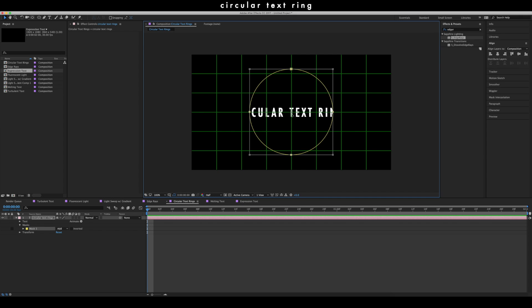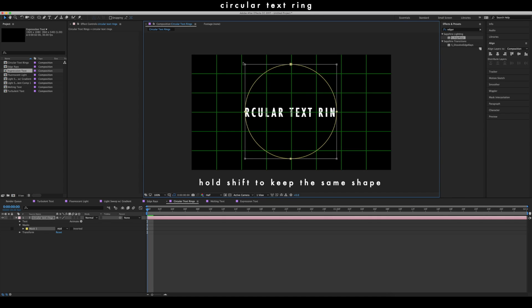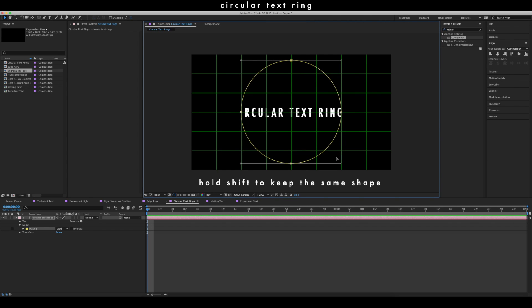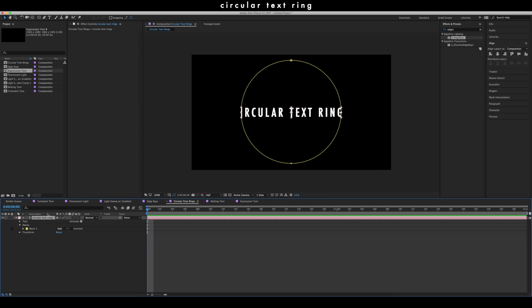I've put mine surprisingly close to the middle so I'll leave it as is, but if you need to fix yours, just align the middle point of the circle to the middle point in the grid. Make any adjustments to the circle as needed — I might make mine slightly larger, making sure the center point is connected to the middle of the grid. Once you're happy, go back to this menu and deselect the proportional grid. Now select your text, go down to Text, Path Options, Path, and select Mask 1.